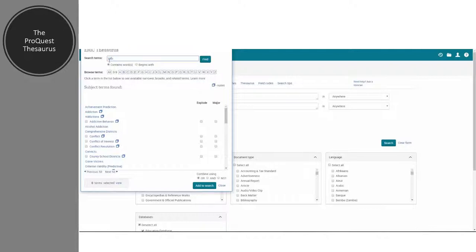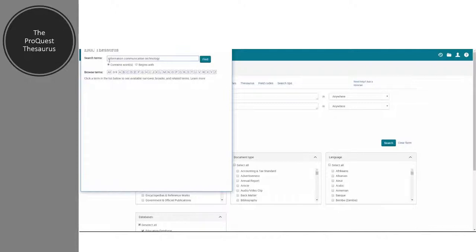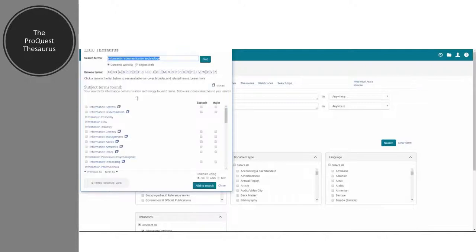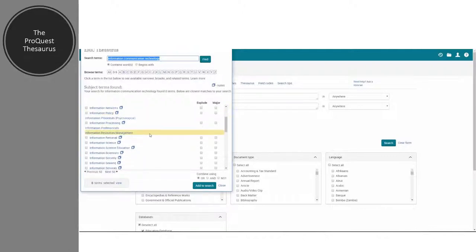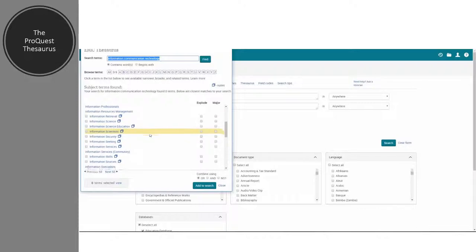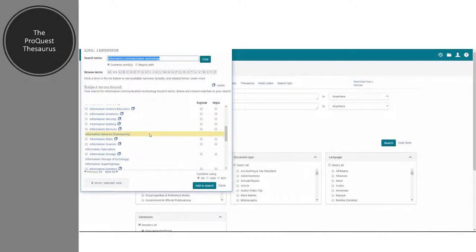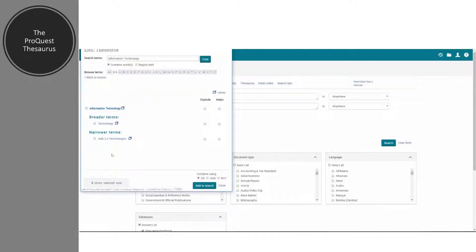If I search for 'information communication technology', again it doesn't recognize this as a common term. So I may need to start thinking about how I can phrase this in a way that is broader — perhaps 'information technology' — and then explore from there to break it down. This is just another interesting observation about how the nationality of the database can influence your searches.